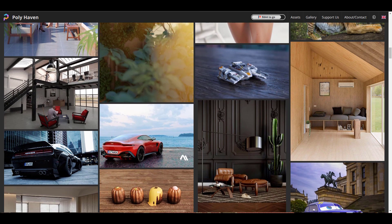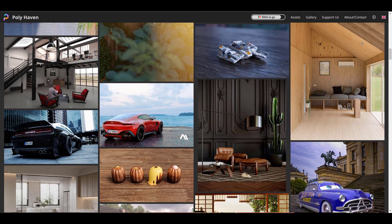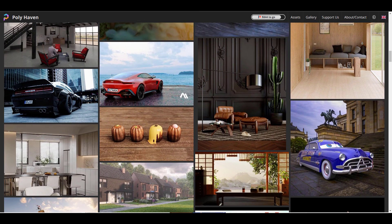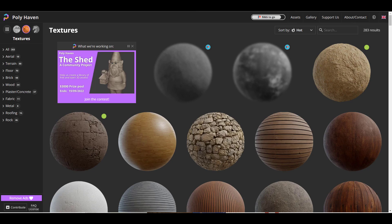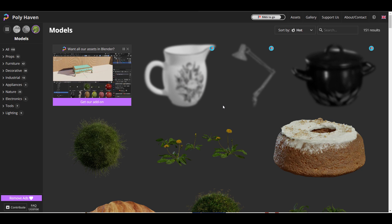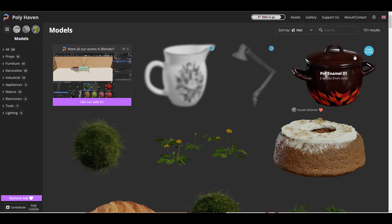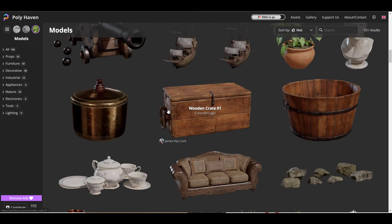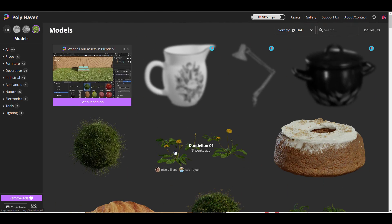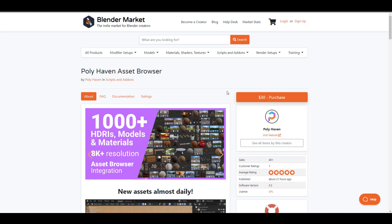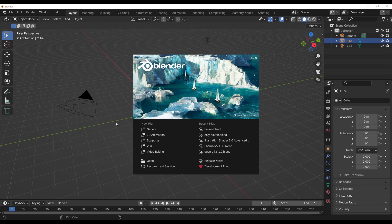This add-on brings every single thing that exists on PolyHaven to your doorstep, including all the HDRIs, materials, and 3D models right at your fingertips. For anyone who would like to get this, you can simply go over to the link in the description where you'll be able to download this and have access to over 1000 plus assets. How this works is super easy.